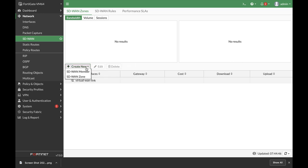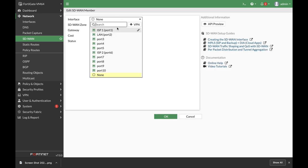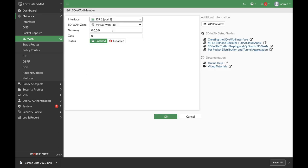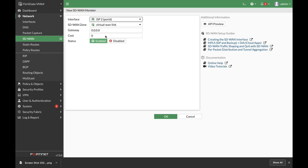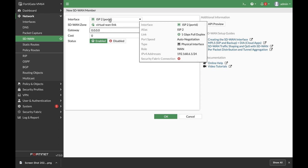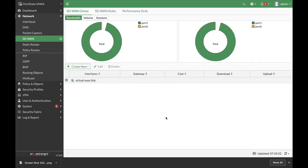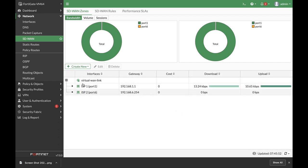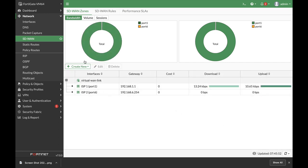So let's add two new members. The first one will be ISP1. We will not use any cost, and the gateway is 192.168.1.1. And the second member will be ISP2, and let's just use the gateway for that ISP, which is 192.168.6.254. All right, now we have two members in our virtual WAN link. We can see them over here.